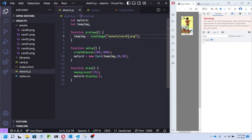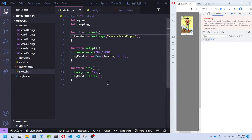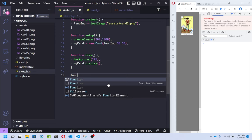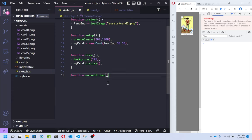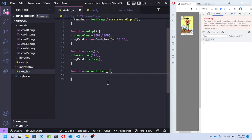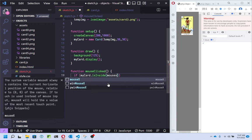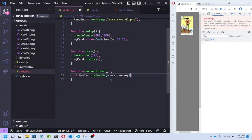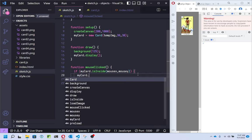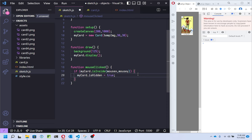Let me change that to card3 — now I've got a different one. Can I make it so that when I click it, it disappears? In mouseClicked, I don't have a method for this yet, but it would be nice if I could say: if myCard.isInside — giving it two values, an x and a y — and this returns true if those values are inside the bounds of that card. If that's true, then for myCard I want to change its isHidden property to true.